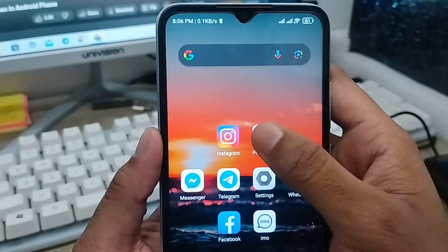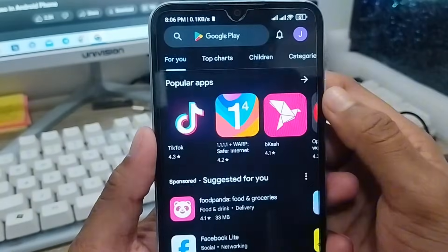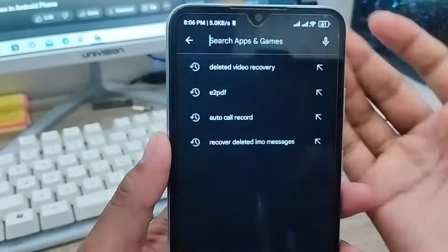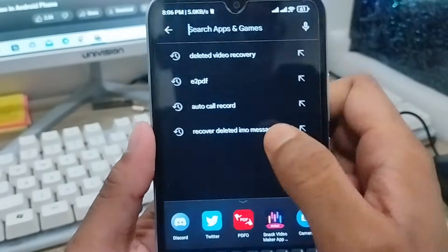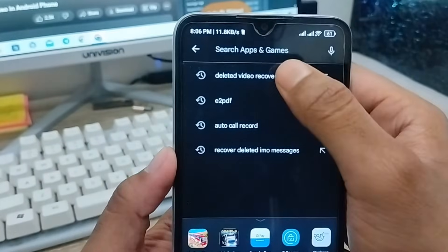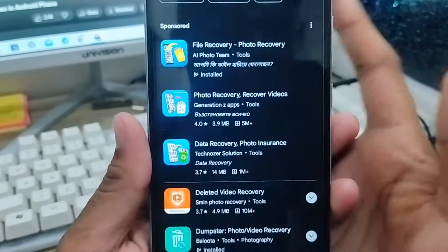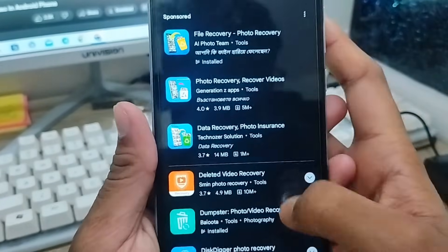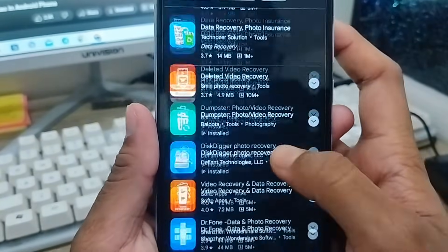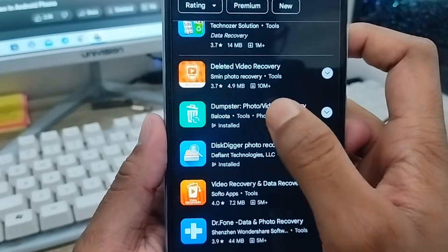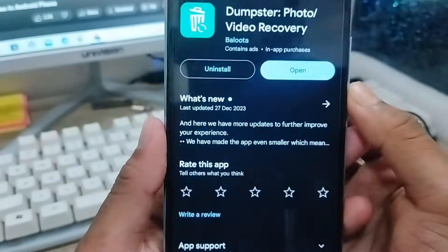From my phone, as you can see, here's my Play Store. You need to tap the search box here and enter a video recovery option. As you can see, there are a lot of options here. You need to scroll down to the option called 'Dumpster' and click on it.